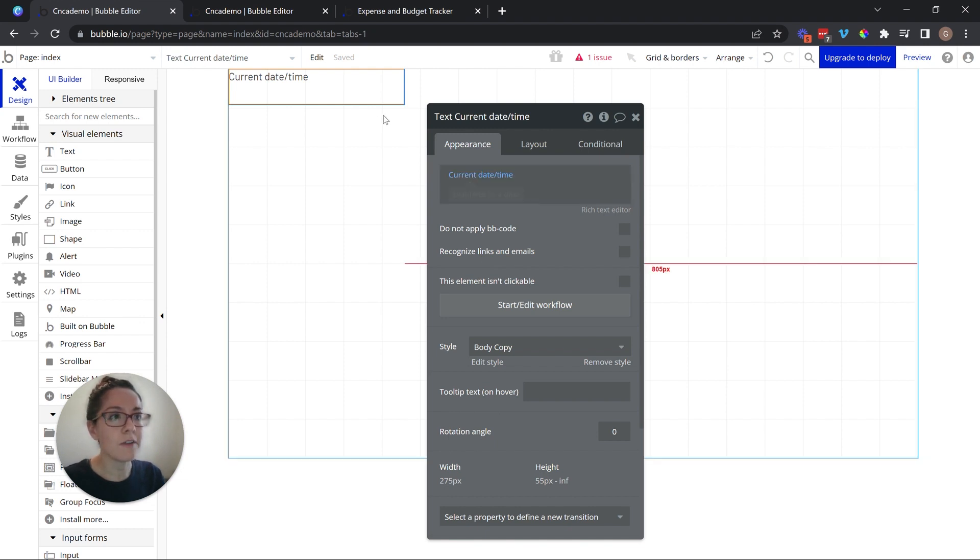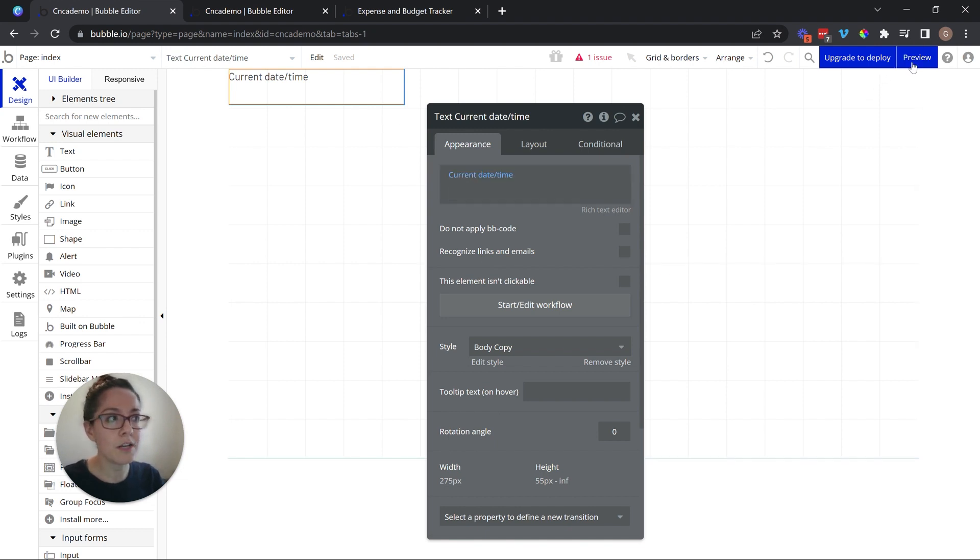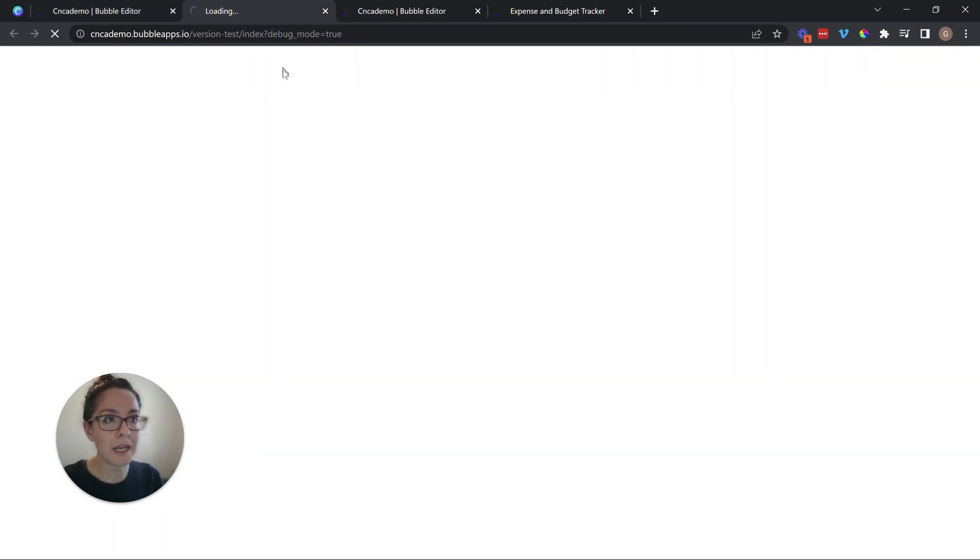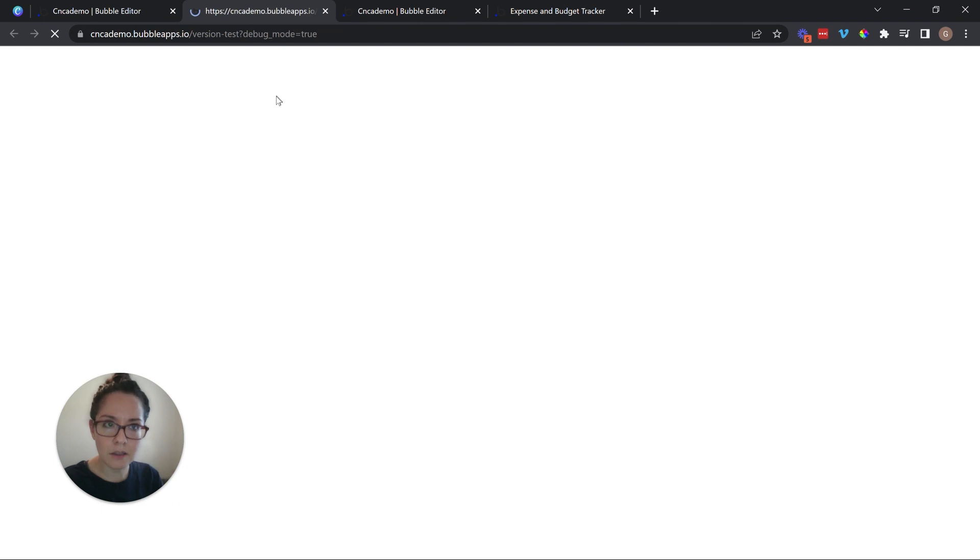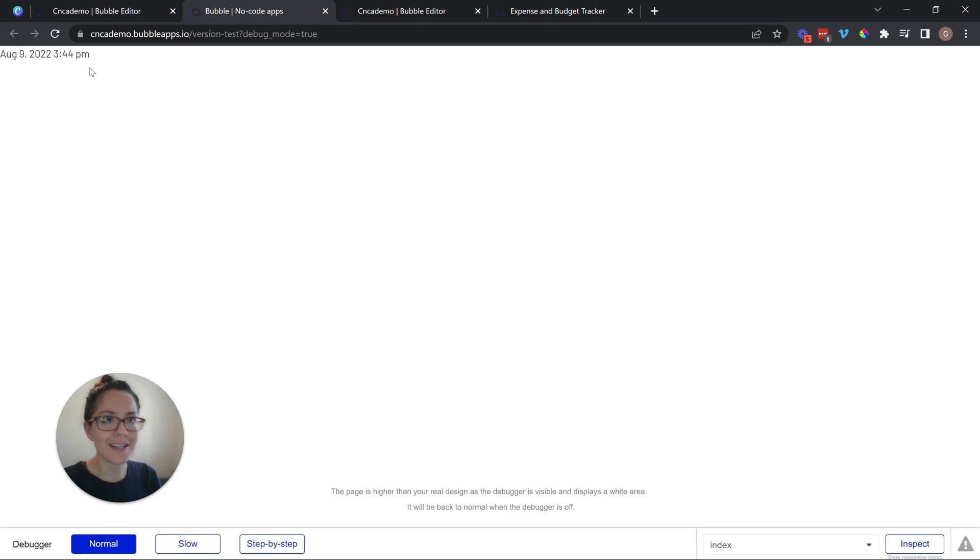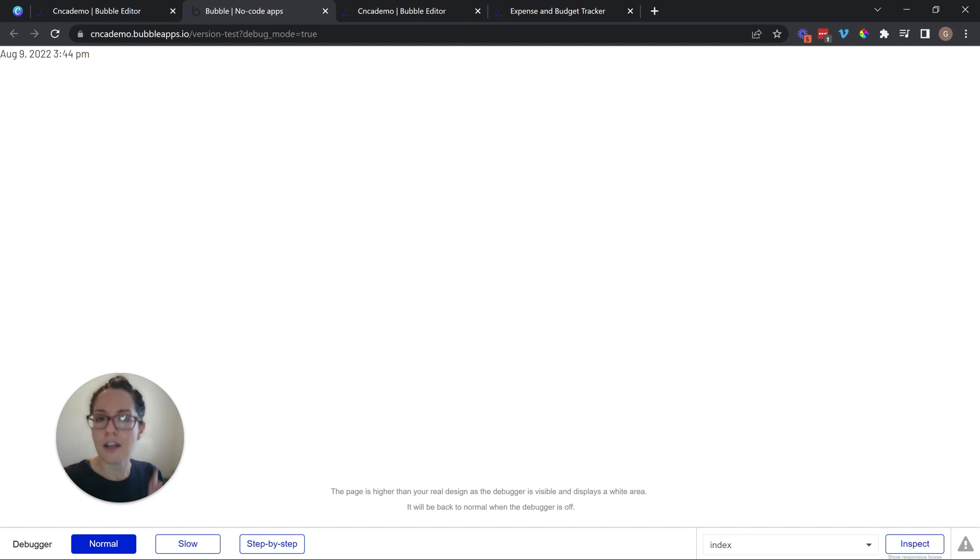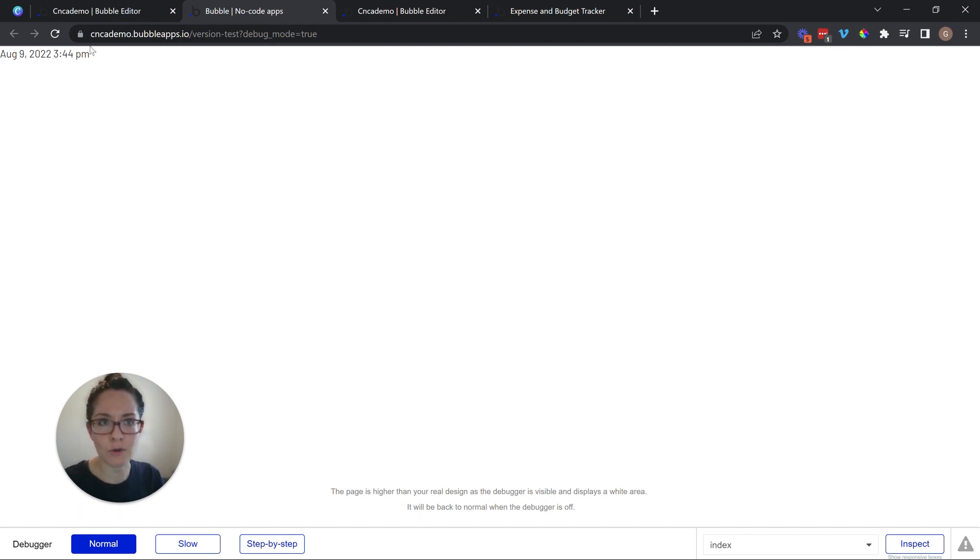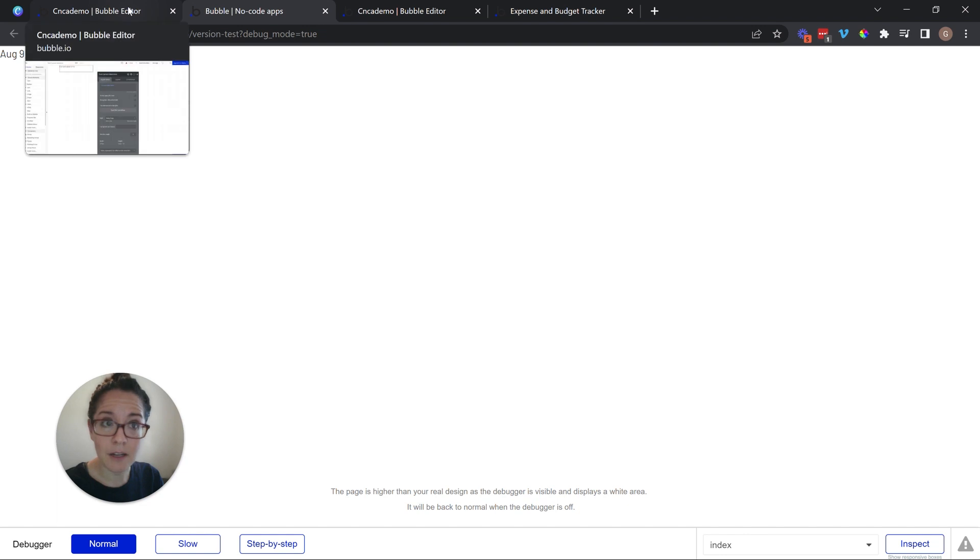So if I were to preview this page in this moment, when I load the page, Bubble's going to show me the current date and time. And if I reloaded the page after two minutes, that time is going to change. Right now it's 3:44 in the afternoon. If I refresh the page after two minutes, it's going to say 3:46. This is dynamic. I do not have to anticipate a date and time.